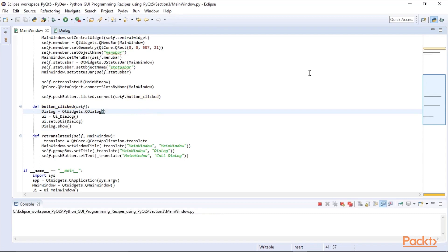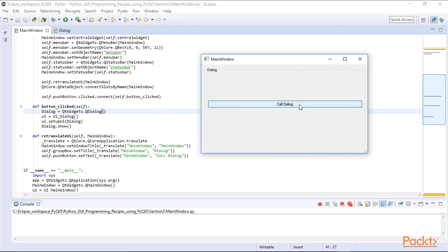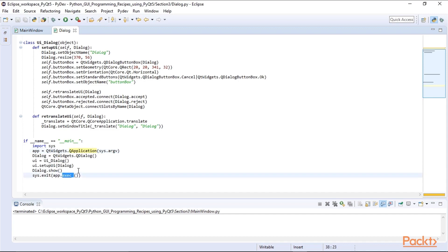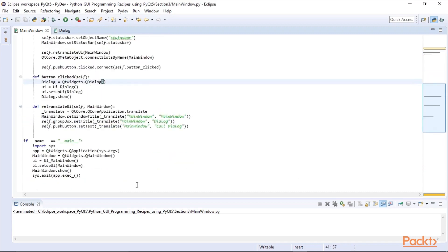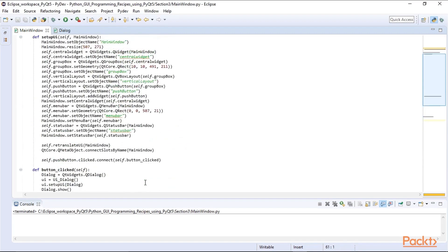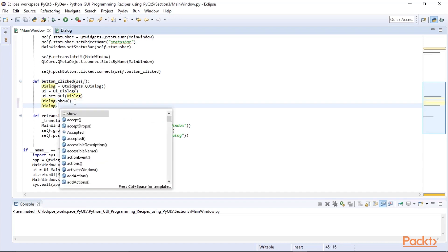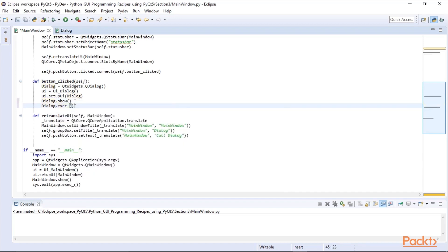We run our main window and it pops up. When we click 'Call Dialog' something pops up but it closes right away — we are creating the dialog but it doesn't stay open. Looking at the dialog Python file, we can see the typical structure: create the application, create a UI, then run the application. Our main window has its own application, but we need the dialog to stay open. We have to call exec_() on it — that one line of code is necessary.